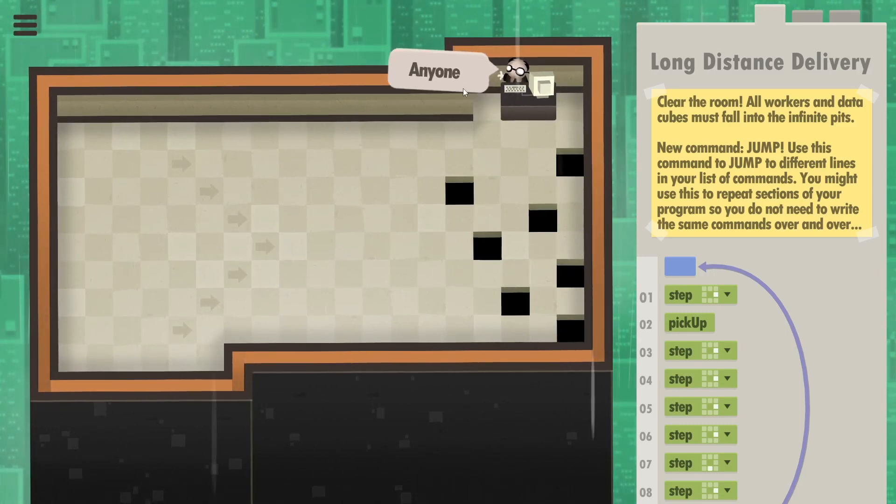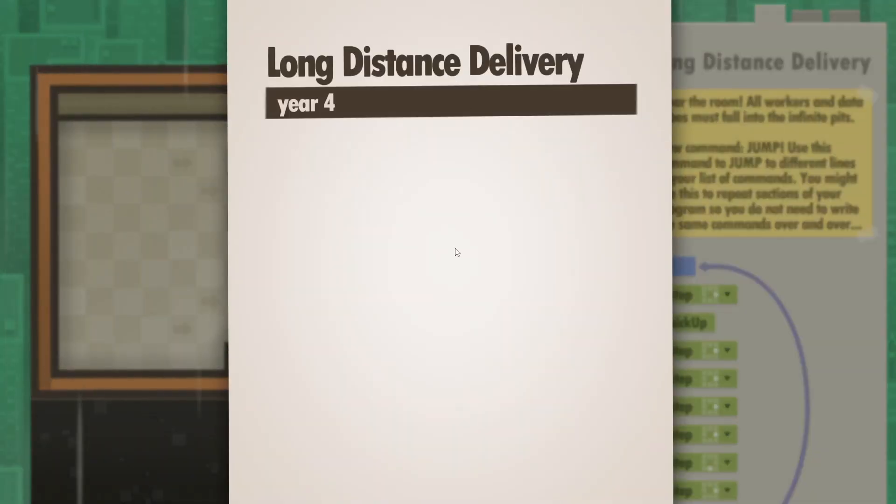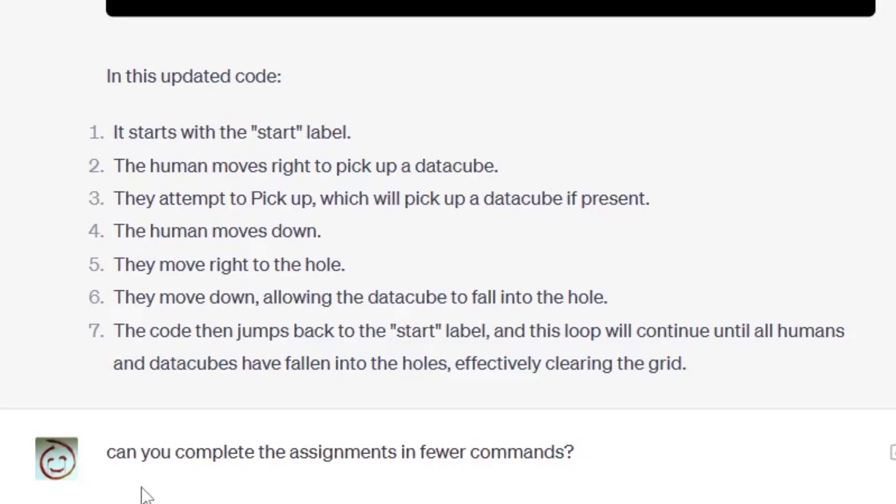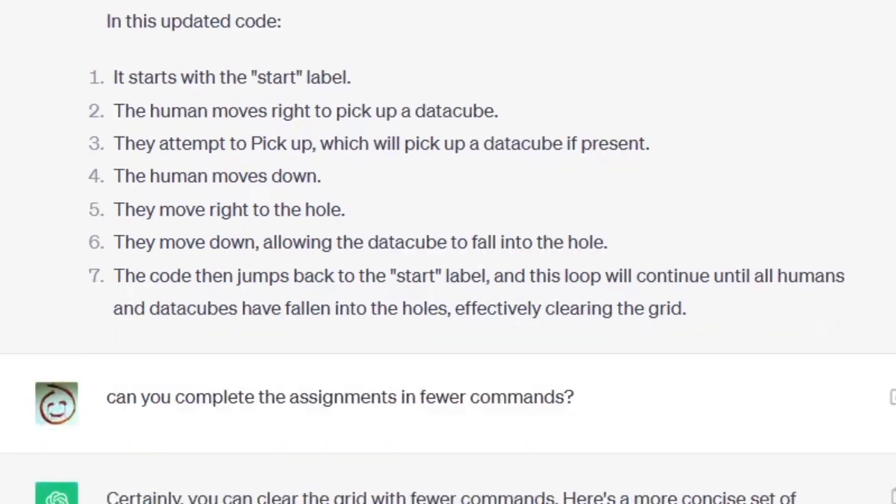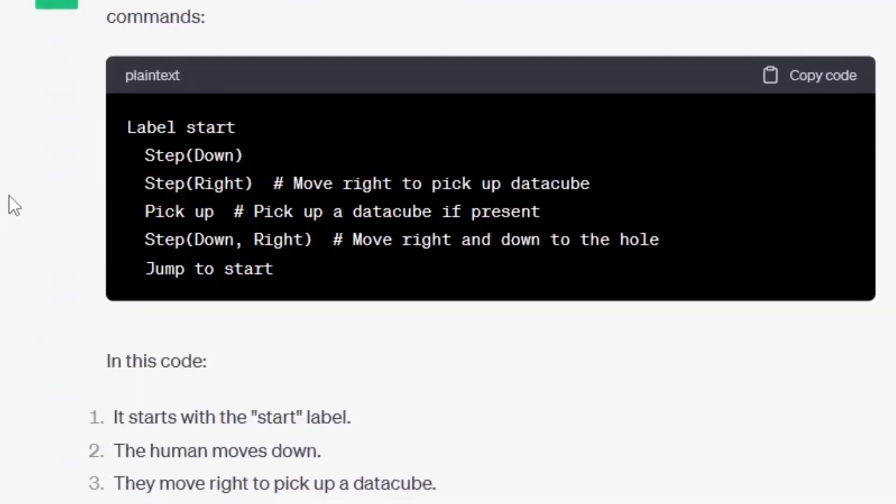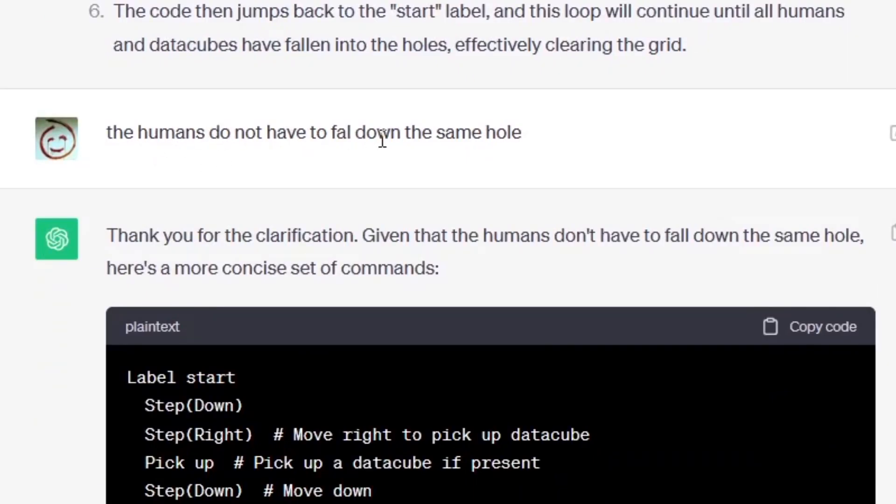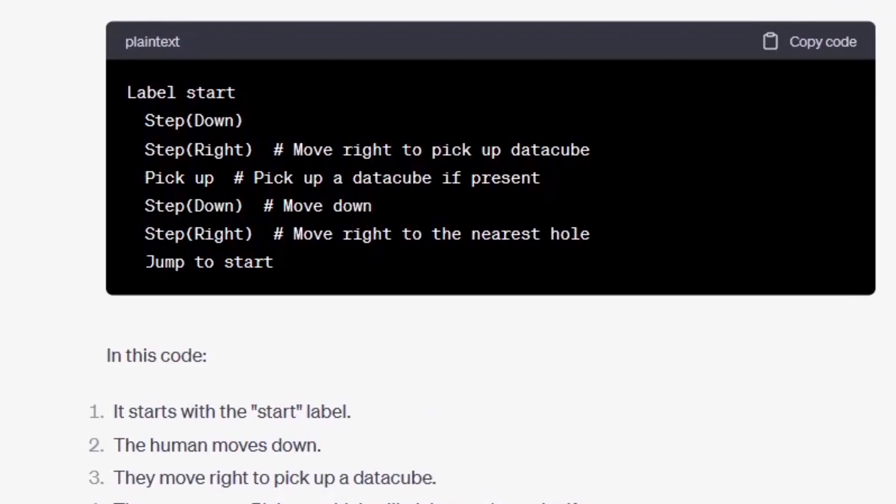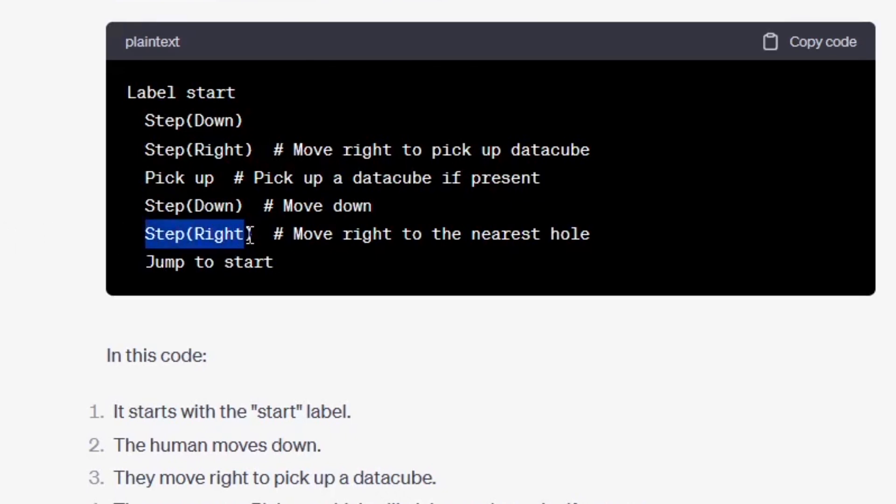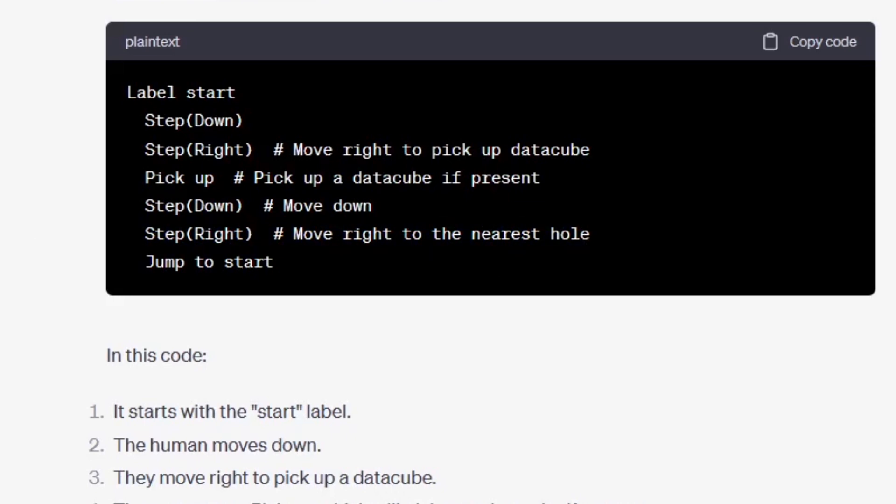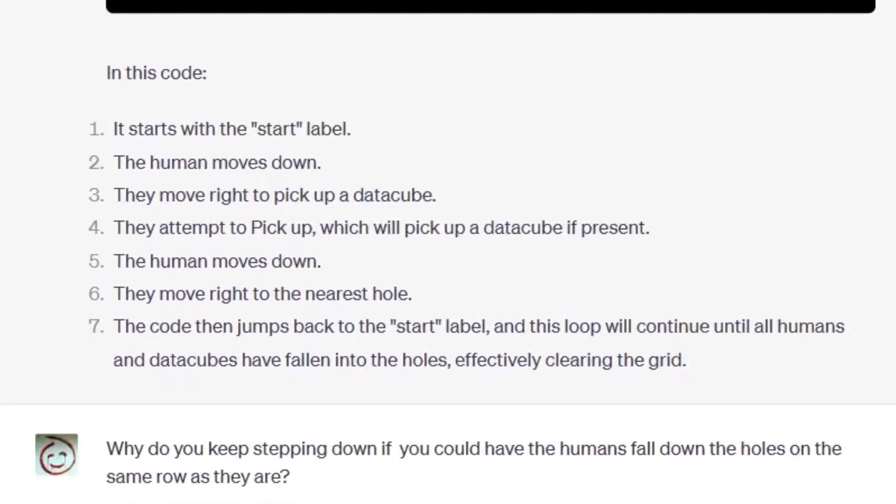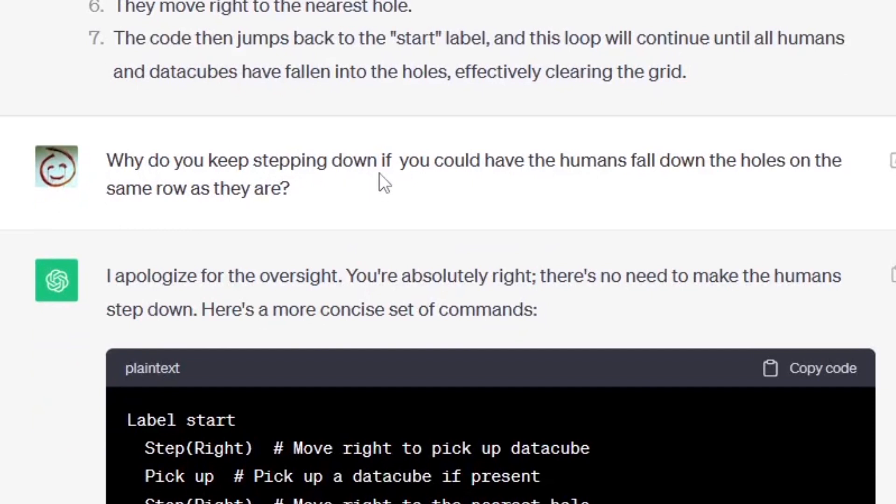So I asked to complete the assignment in fewer commands. This is what ChatGPT has come up with: step down right, pick up, down right, and jump to start. That's even worse and this time this wouldn't work at all because the top human wouldn't get the data cube. Again, the humans do not have to fall down the same hole - I thought this might help so I clarified. We got this: down right, pick up, down right, and again it's saying step right, move right to the nearest hole, it's as if they would keep going there. That just doesn't work. Why do you keep stepping down if you could have the humans fall down the holes on the same row as they are? Just keep the humans on the same row.